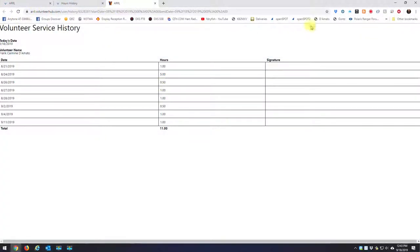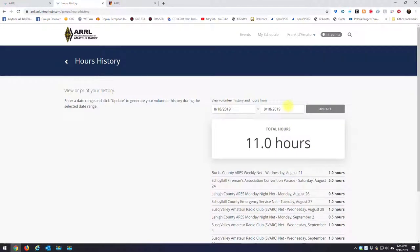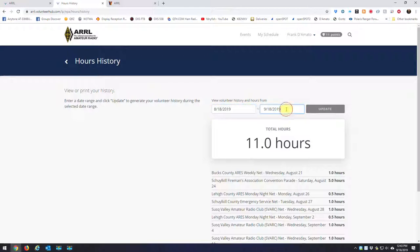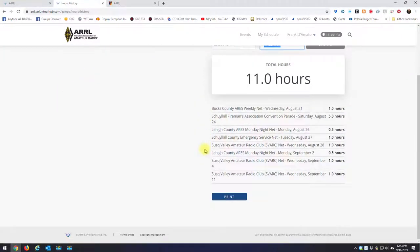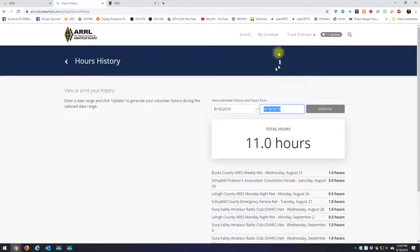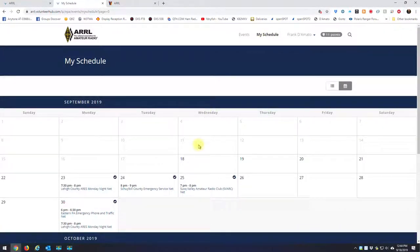So I'm just going to back out of this, and that's about it. So it's definitely a good tool. You have to do a little legwork. You have to go in and sign up for these events if you want to get credit for them. But this is the direction it's going, and I found it very useful. So again, this is KB2MXV. I hope this video helped you out.